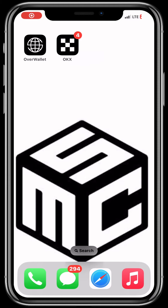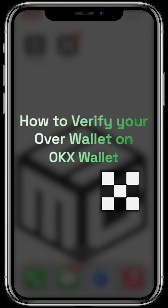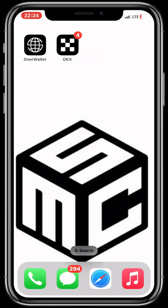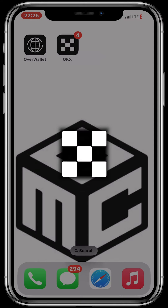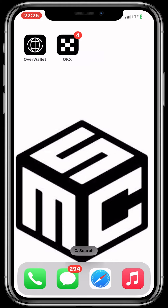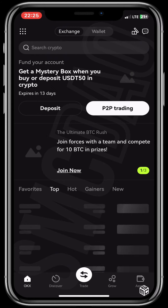Welcome to another video tutorial on SMC Tutorials. In this video, I'll be showing you how to verify your Overwallet on your OKX wallet. Firstly, you have to download your OKX wallet. When you have downloaded it, you sign up and verify. Now let's open up our OKX wallet — at the top it says Exchange and Wallets.